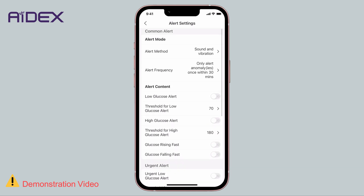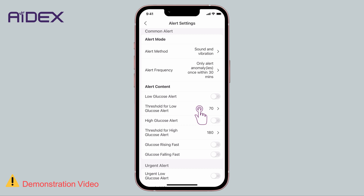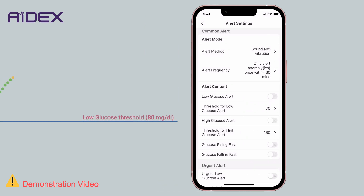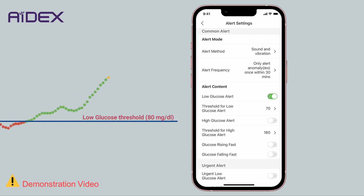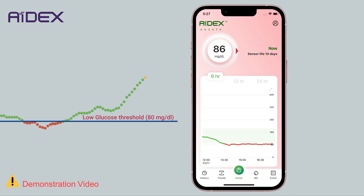For Common Alerts, there are four different types. First, Low Glucose Alert: you can enable or disable this alert and set the minimum allowable blood sugar level by moving the slider left or right. This value represents the lower threshold of the target range. If glucose readings fall below this value, the trend will turn red and the system will activate the low glucose alarm.